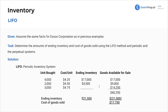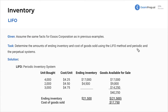How do we account for that? Ending inventory, cost of goods sold — we're doing it all. So we're looking at this and we see last in, first out. We sold a total of 4,000, and this is the periodic system right here. With periodic, we jump to the end.